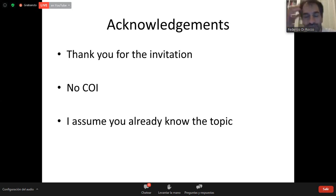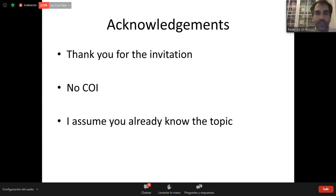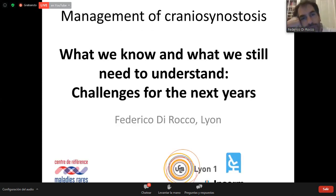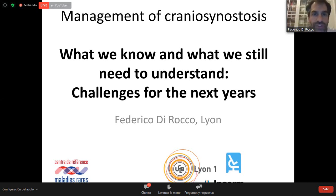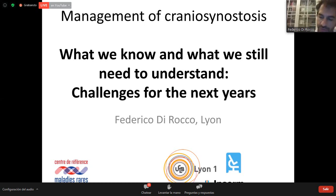The topic is very well known and you all know already what a craniosynostosis is. So I changed the title a little bit into more of a question: what are the challenges we will face in the management of craniosynostosis? I wanted to focus on what we still need to understand in the management of craniosynostosis.